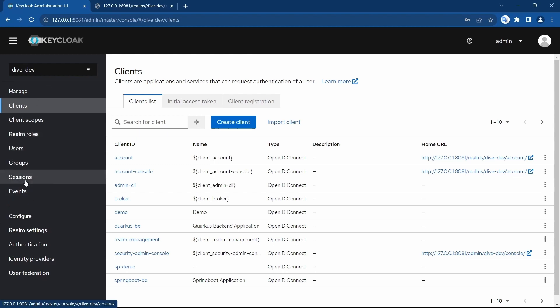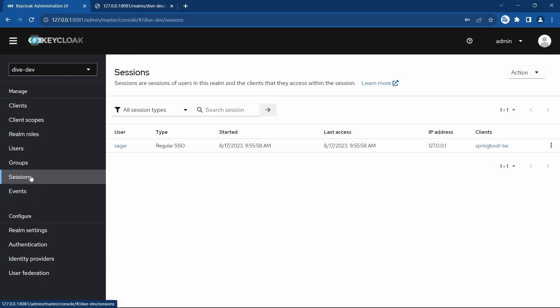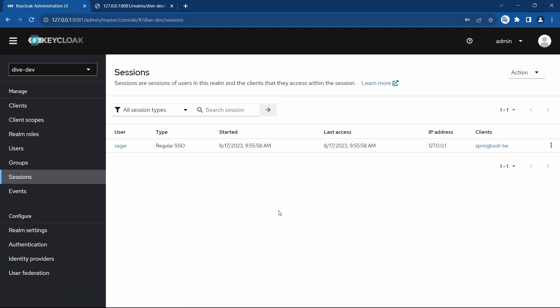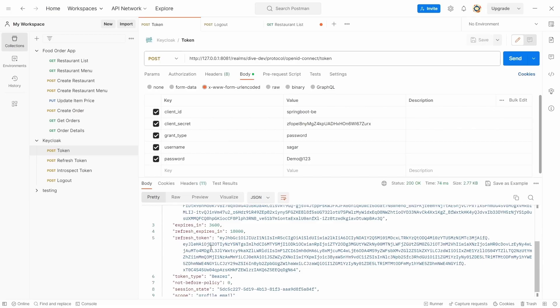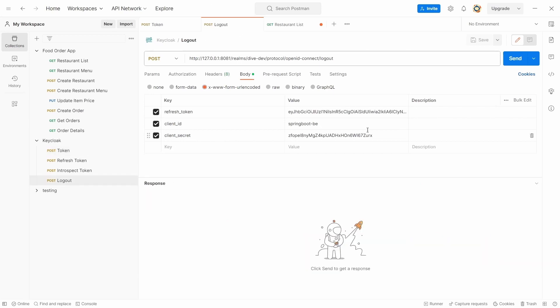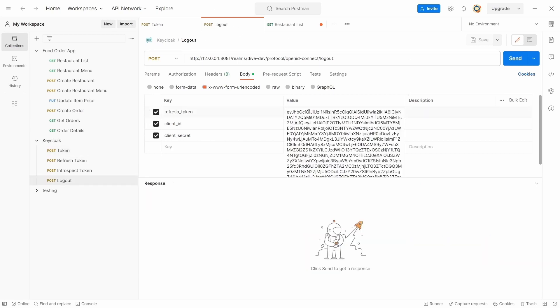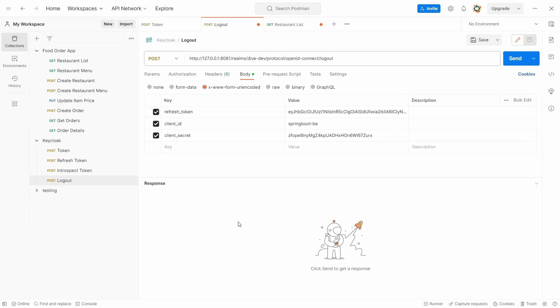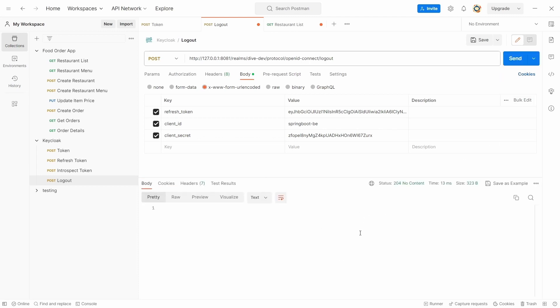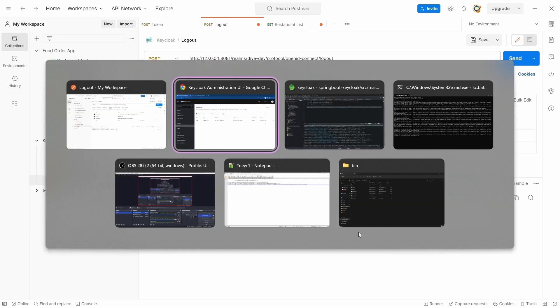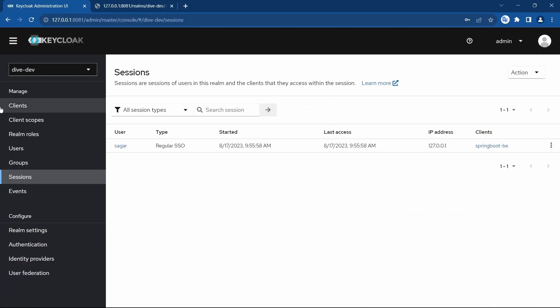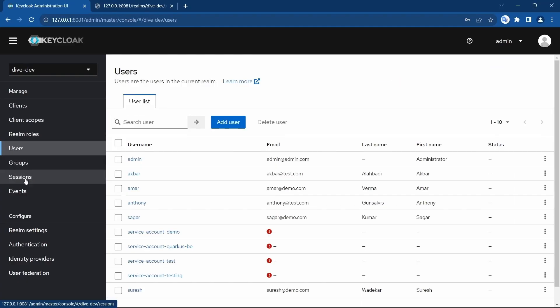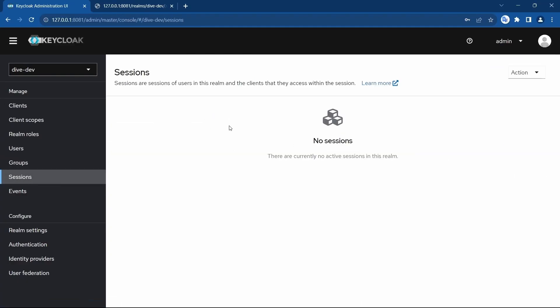Since the user is logged in, we will find a session in here for Sager. What I'm going to do is I'm going to log out. So using this refresh token on this API, client ID and client secret are similar to what we have used in the login and log out.